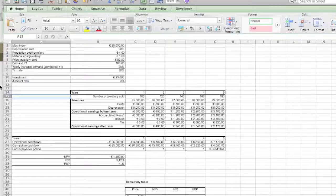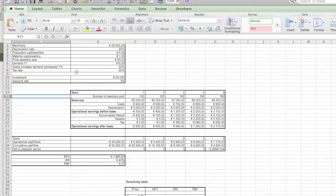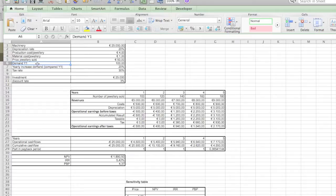In the previous exercise we used absolute values. In this exercise we'll introduce you how to work with variable values. What we've changed is the demand in year one. We made it depending on price per joule sold.